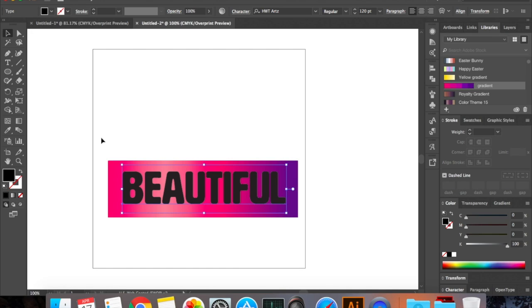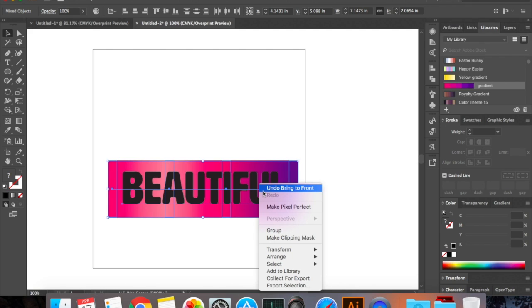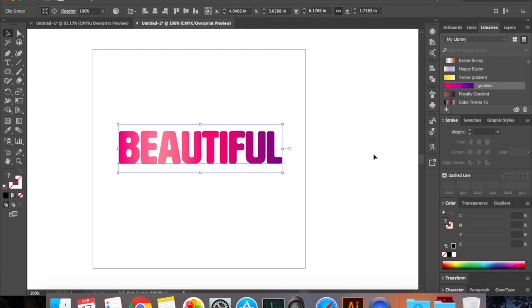So now that you have it, select everything, click and drag and select everything, and now right click and say make clipping mask. Your beautiful is really beautiful right now.